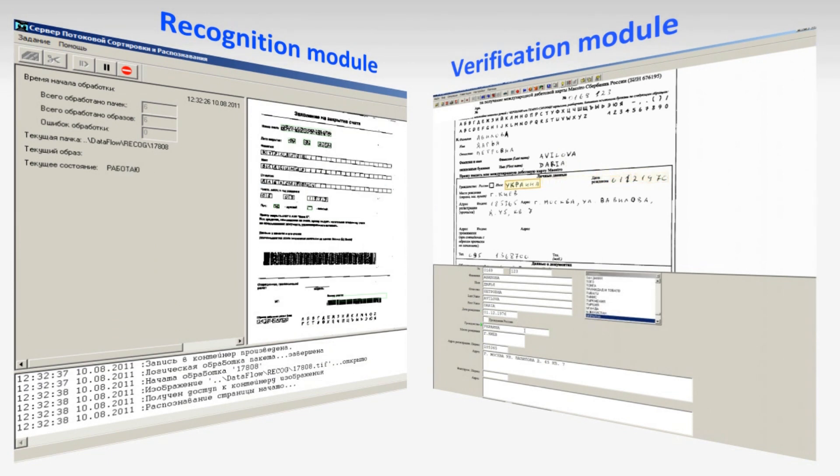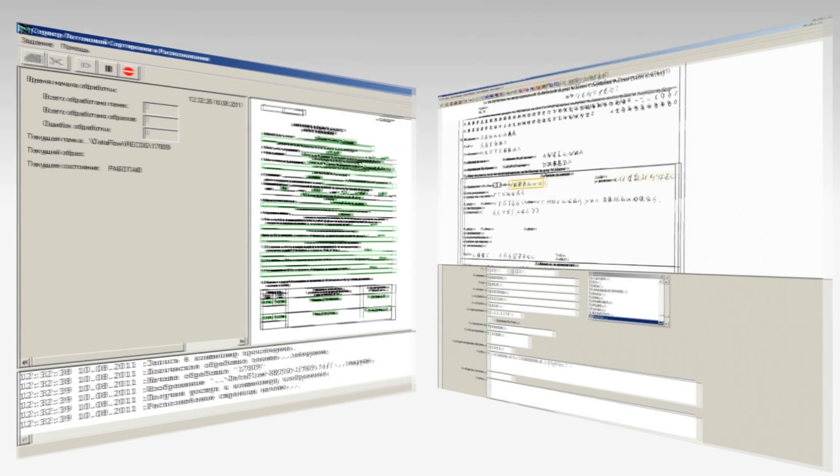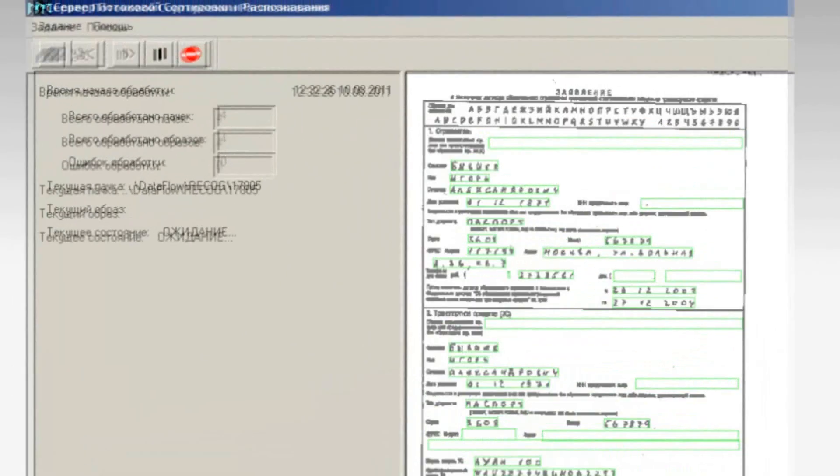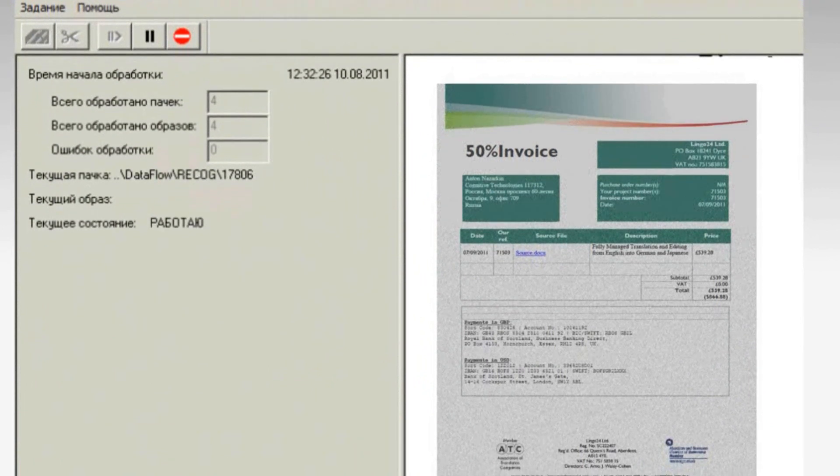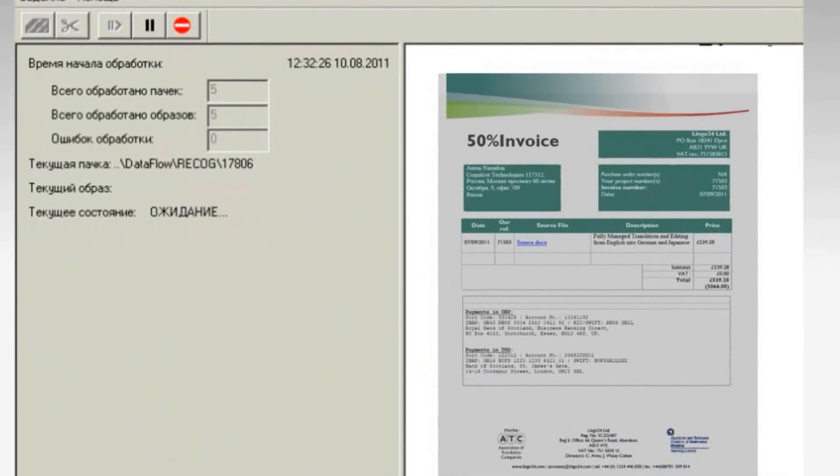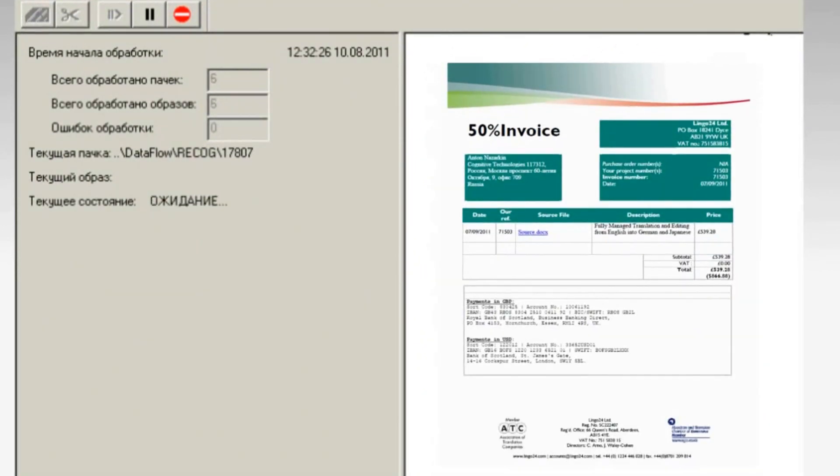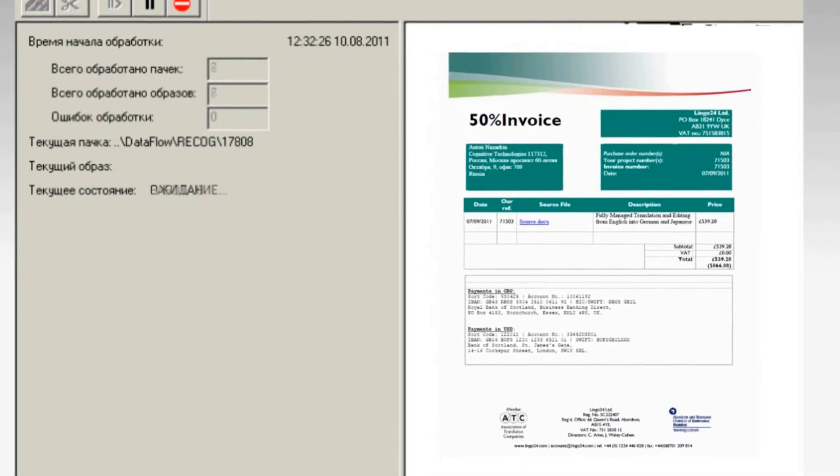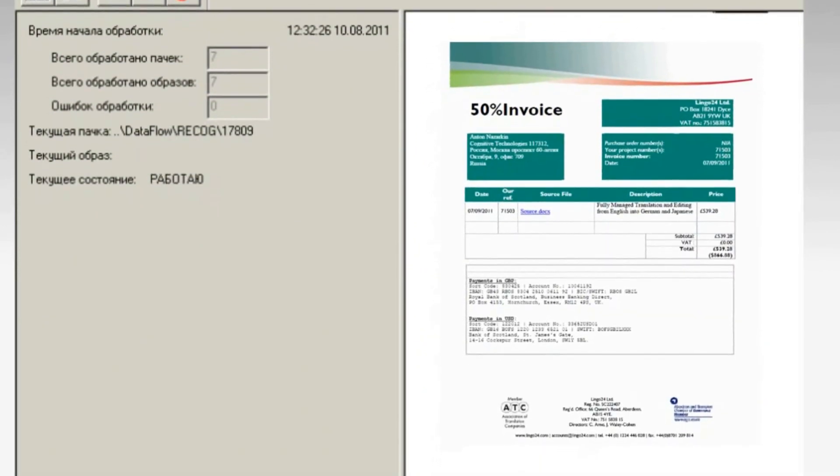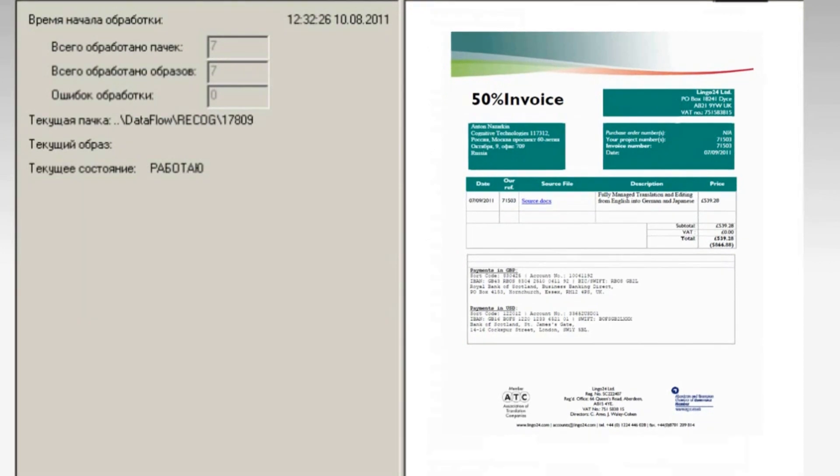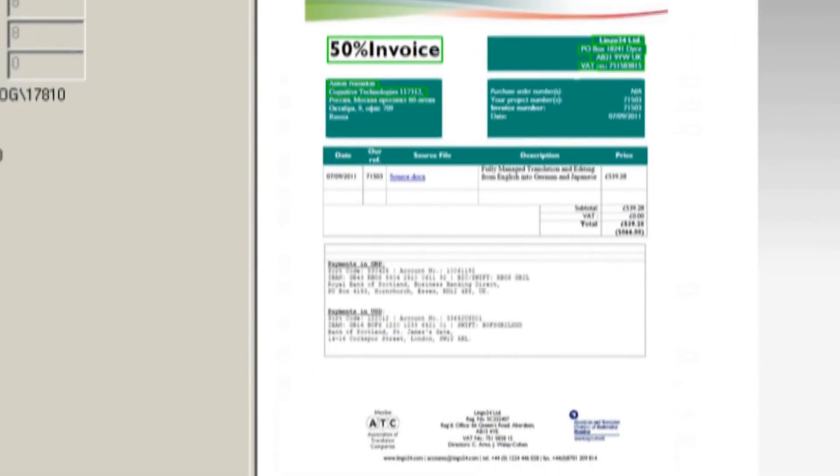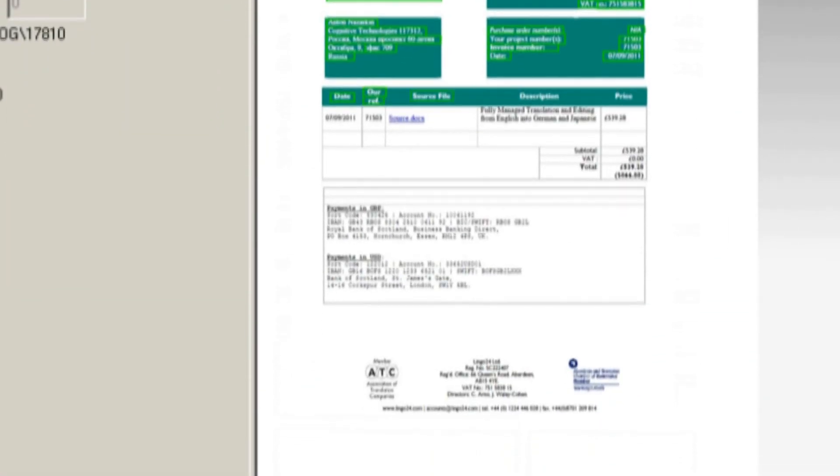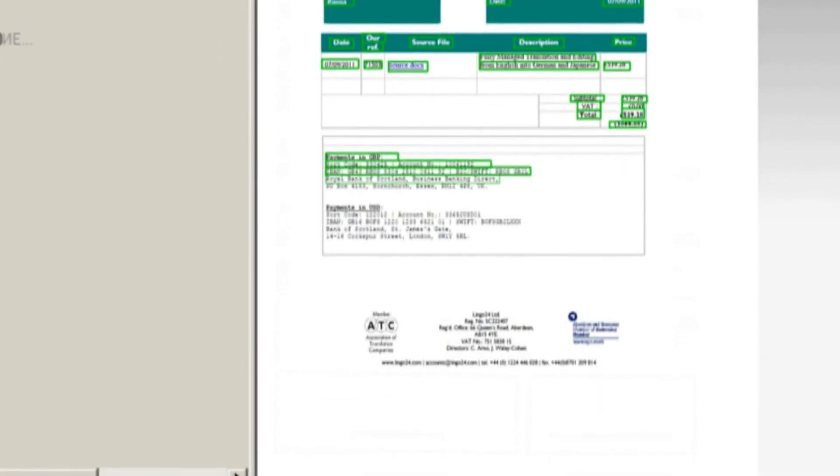All documents are scanned and processed in a batch. To each acquired image, special treatment process is applied. Graphic noise reduction, color background removal, and some other procedures if necessary. Then recognition starts.